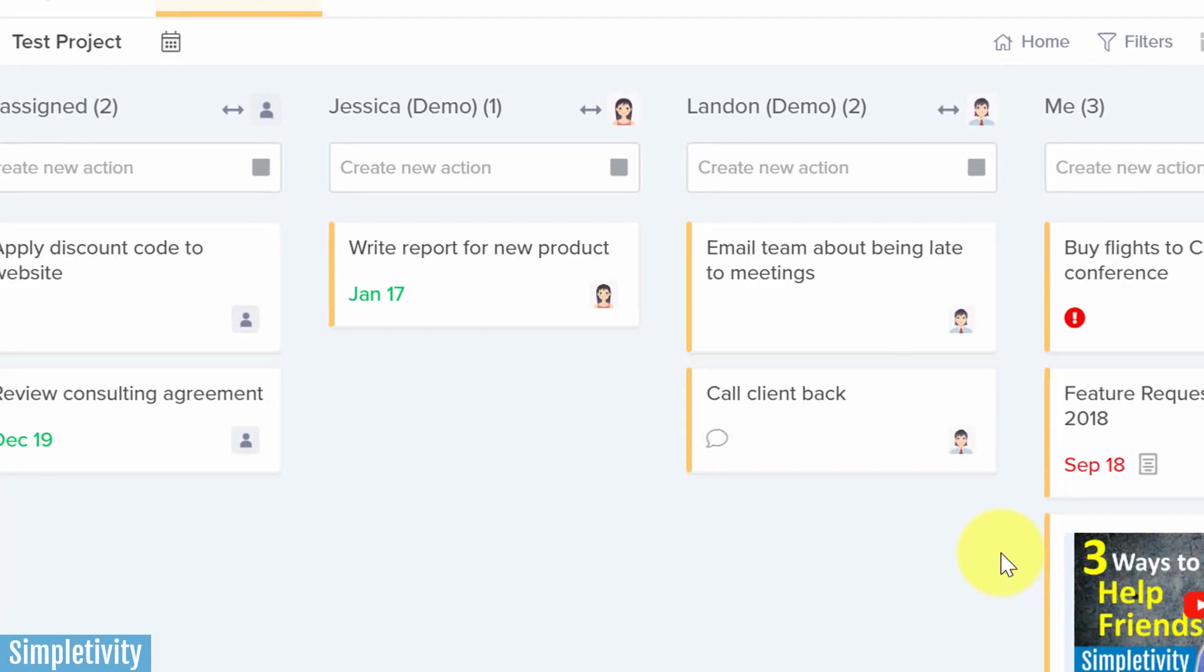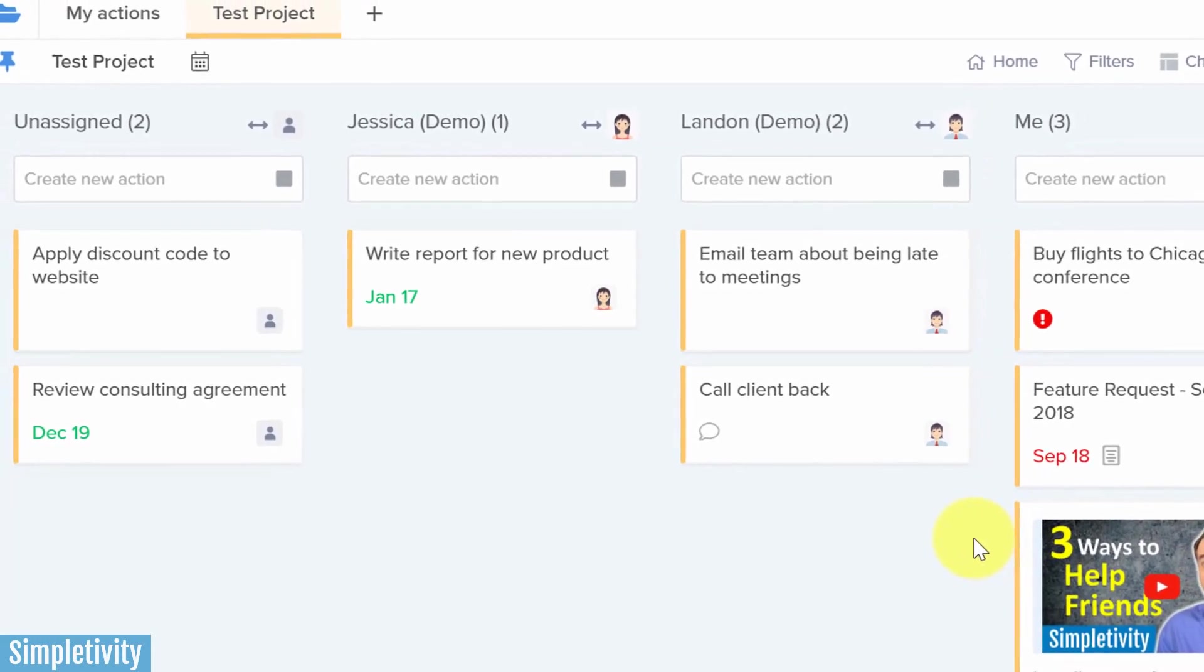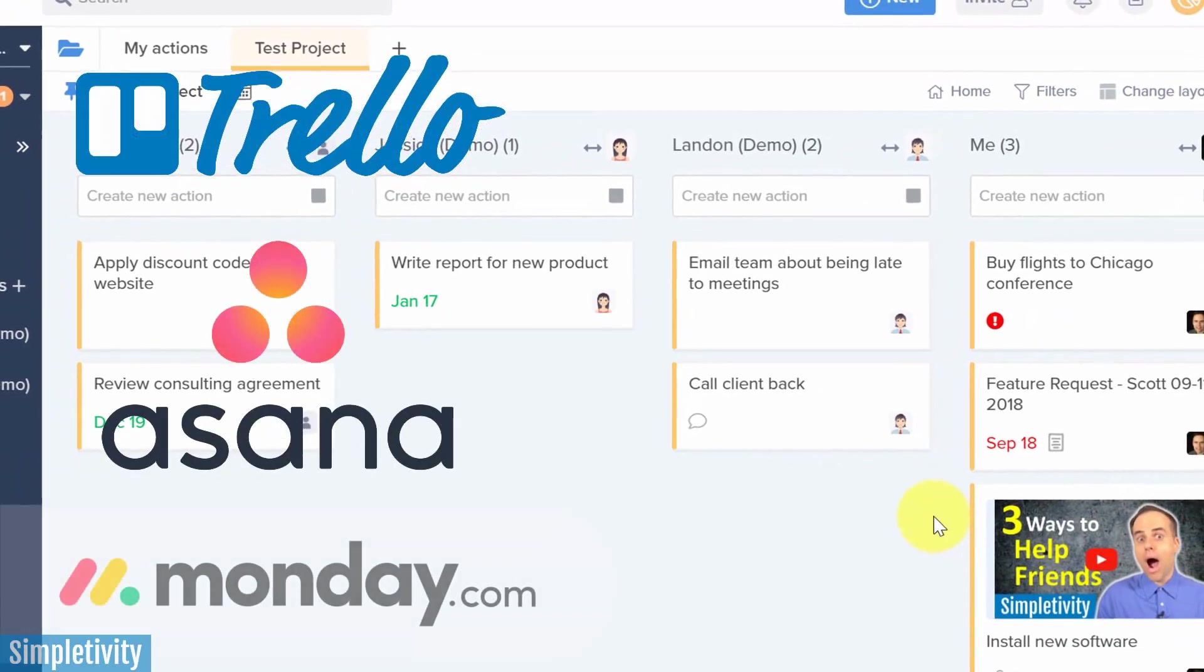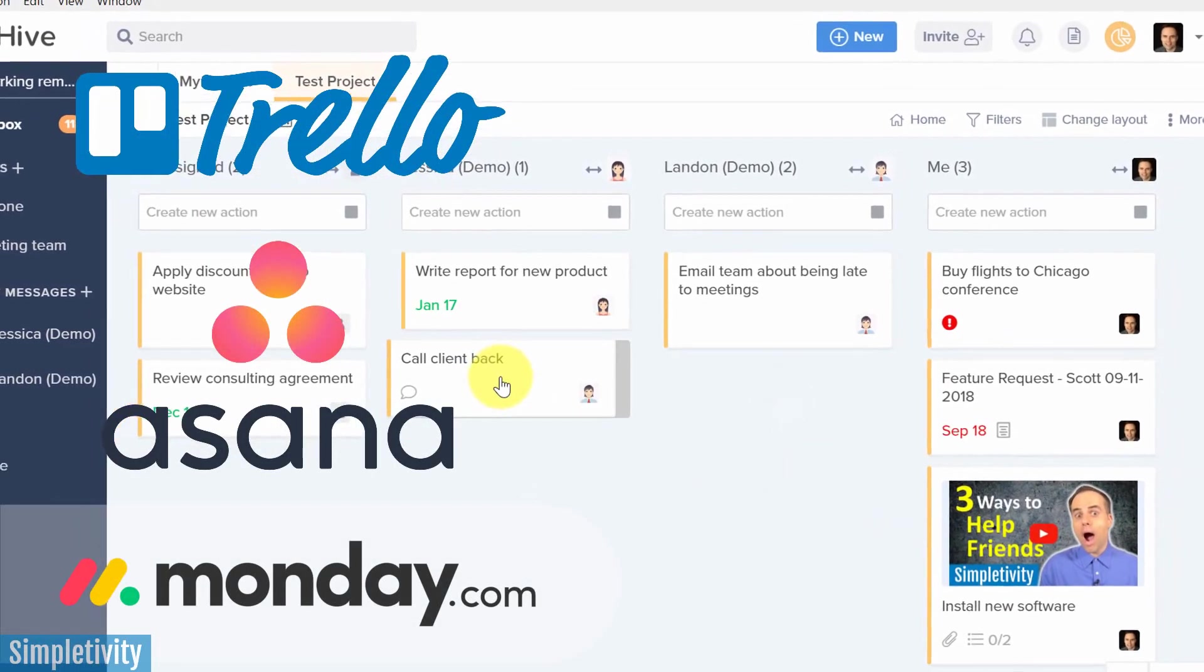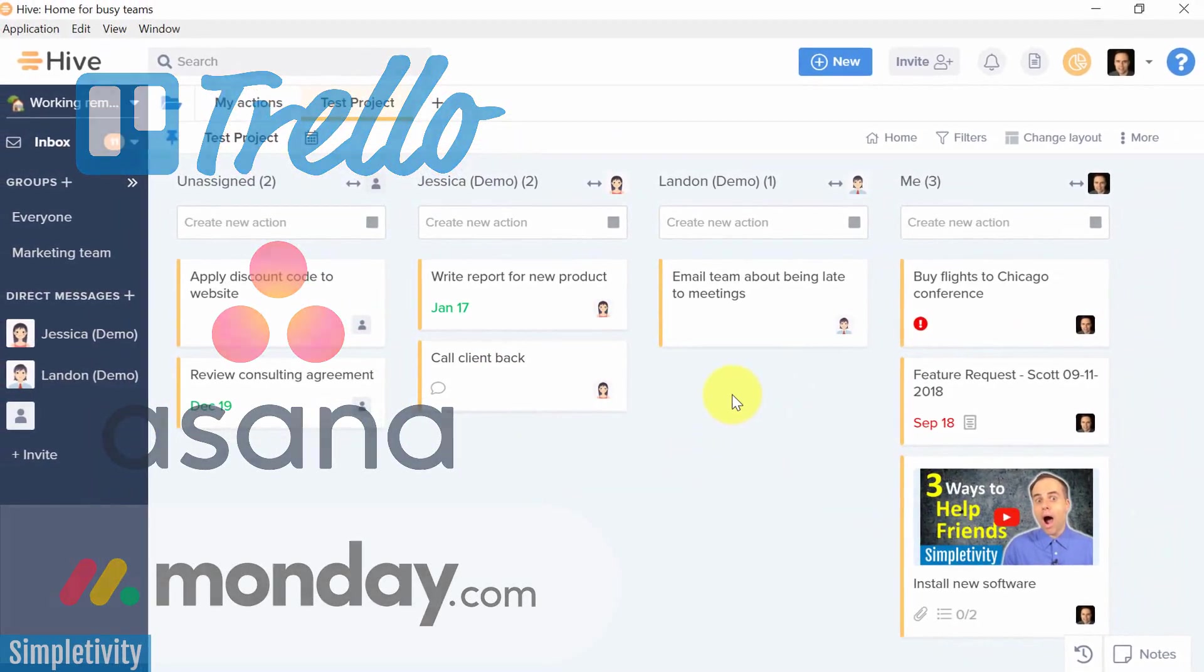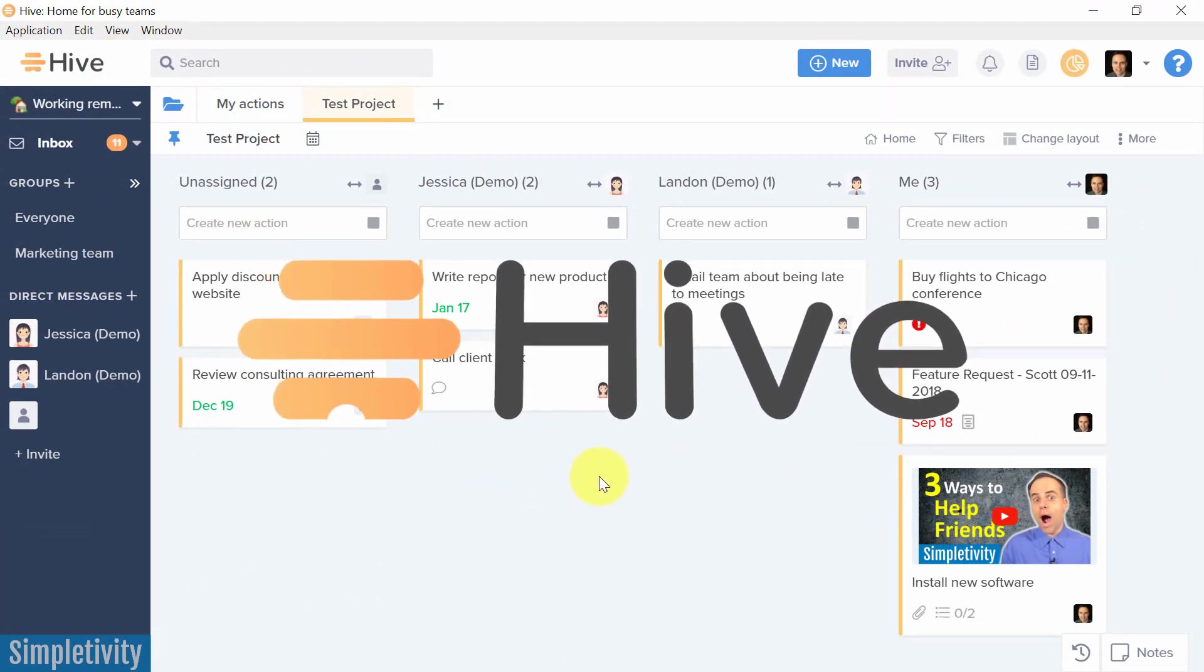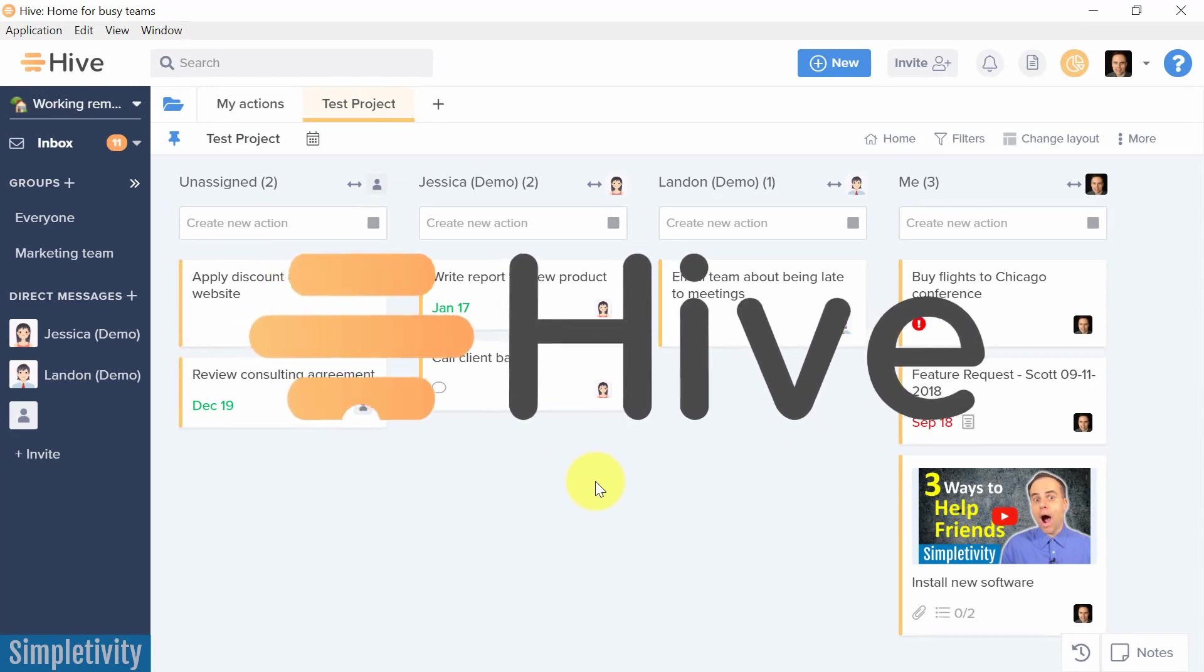Let's be honest, you have a lot of choice when it comes to project management tools, whether it's Trello, Asana, or maybe Monday.com, and they all do an excellent job of managing tasks and giving you the ability to collaborate with others. However, Hive Project Management is doing something a little different. In fact, I think it is game-changing when it comes to communication.